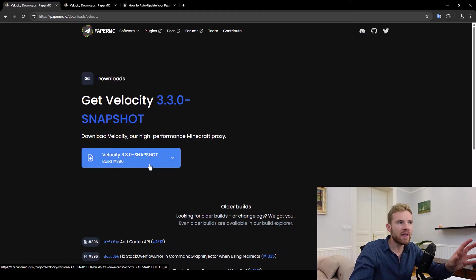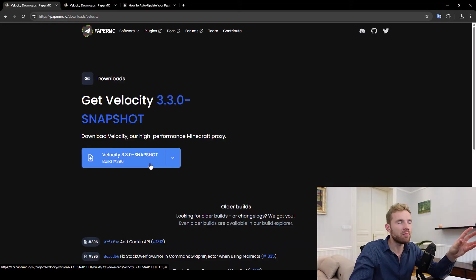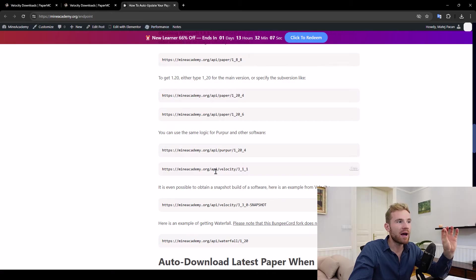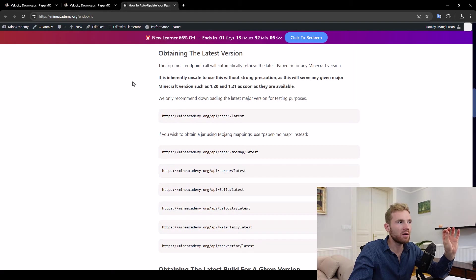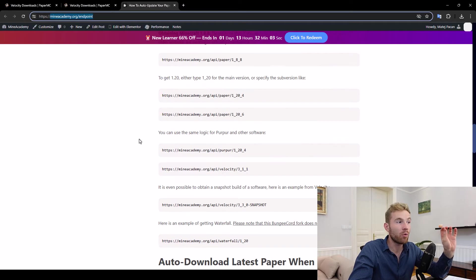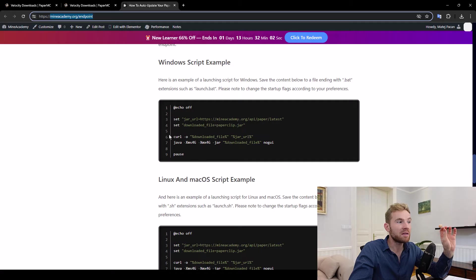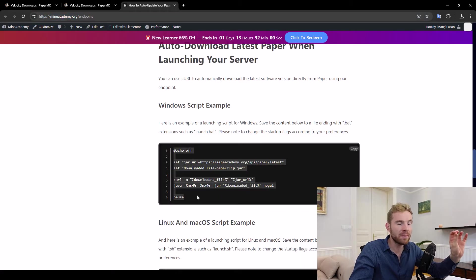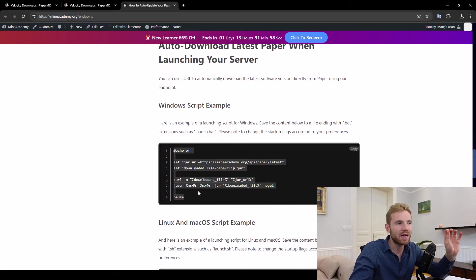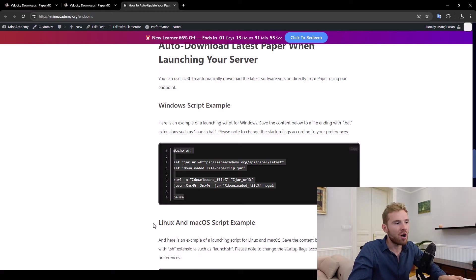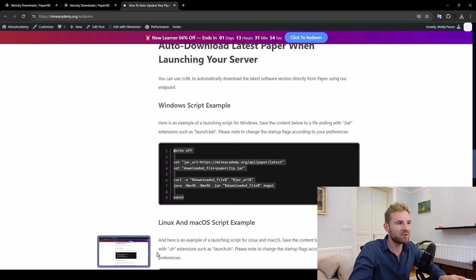Now how to install that? You're gonna use whatever hosting company you want. I'm just gonna be installing this locally and if you want to install it locally you can actually go to mineacademy.org/endpoint and you can grab our launching script that is going to actually download the latest version of Velocity on your computer automatically each time you start it.